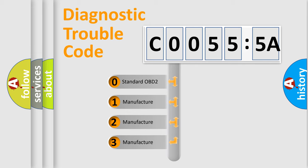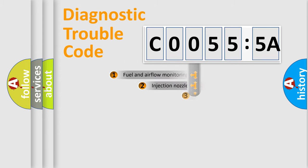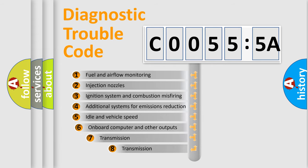If the second character is expressed as zero, it is a standardized error. In the case of numbers 1, 2, 3, it is a car-specific error from the manufacturer.